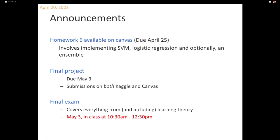That's next Tuesday. This homework can take a while to run, and as some of you came to me in office hours, you might run into numerical issues, especially with logistic regression. So I encourage you to start soon and get going as quickly as you can.